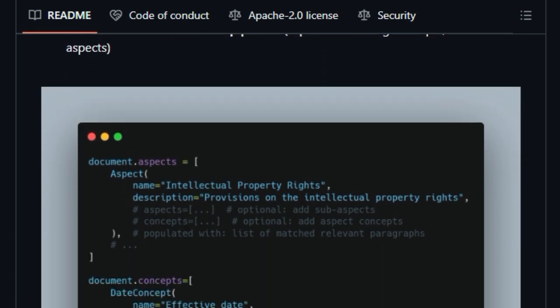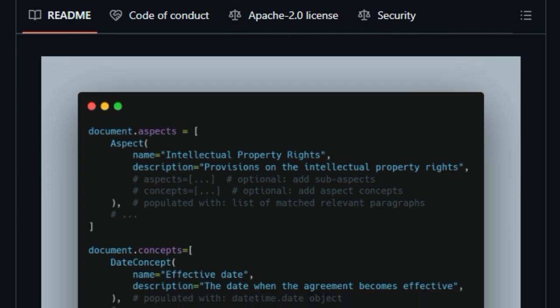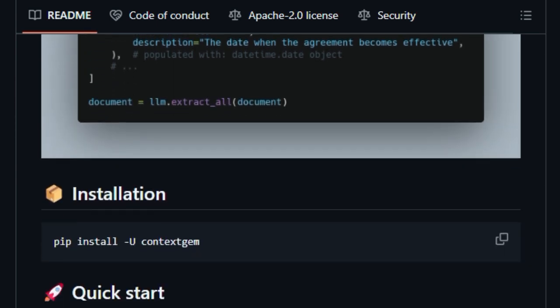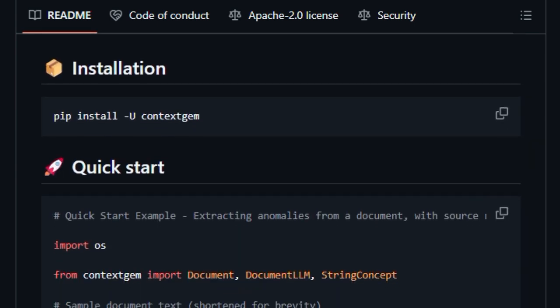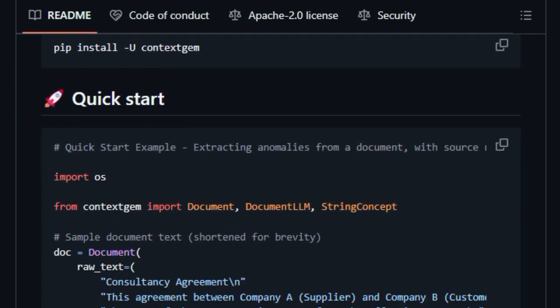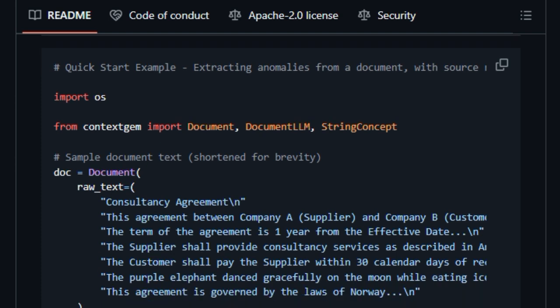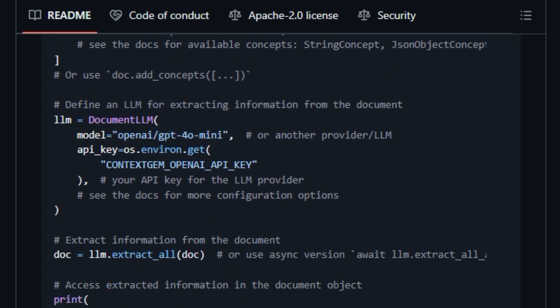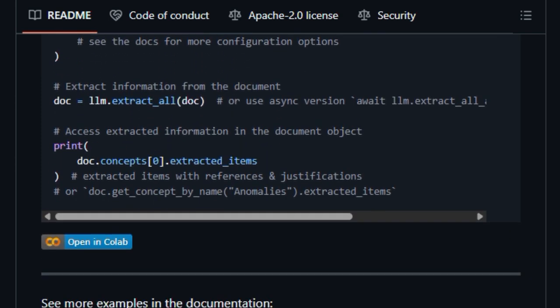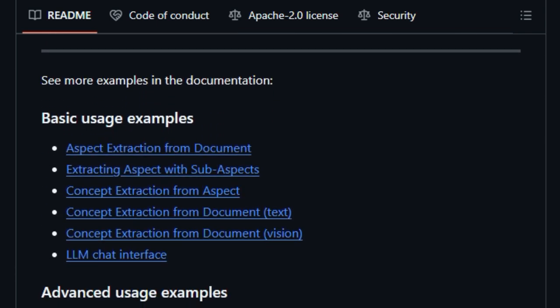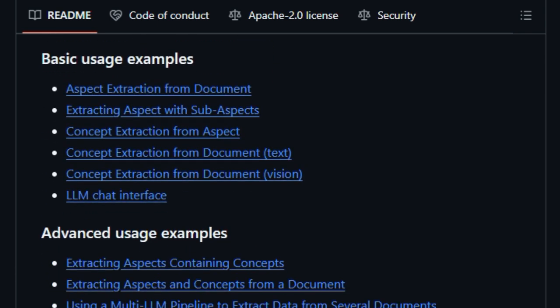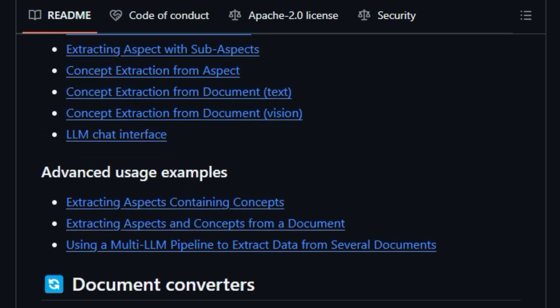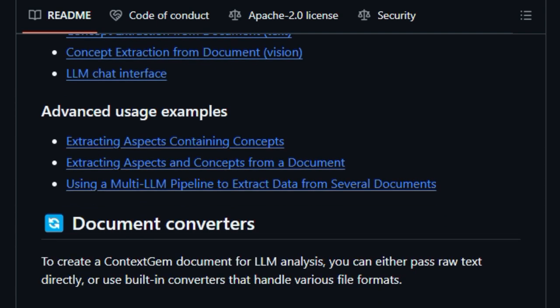One of Context Gem's standout features is precise granular reference mapping, allowing you to pinpoint exactly which paragraphs or even sentences your extracted information comes from. It also provides justifications, showing the reasoning behind the LLM's extractions. Context Gem goes even further with neural segmentation, multilingual support without extra prompting, and a single unified extraction pipeline that's declarative, reusable, and fully serializable.